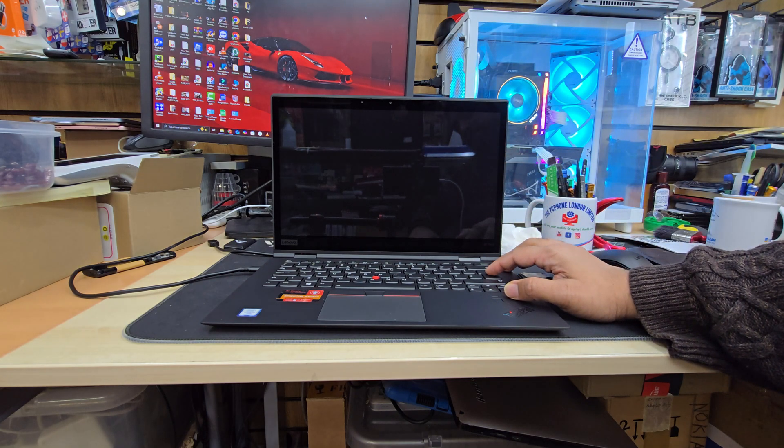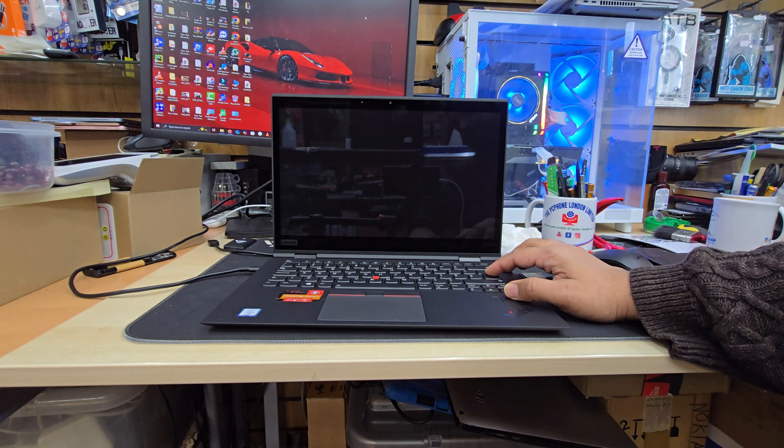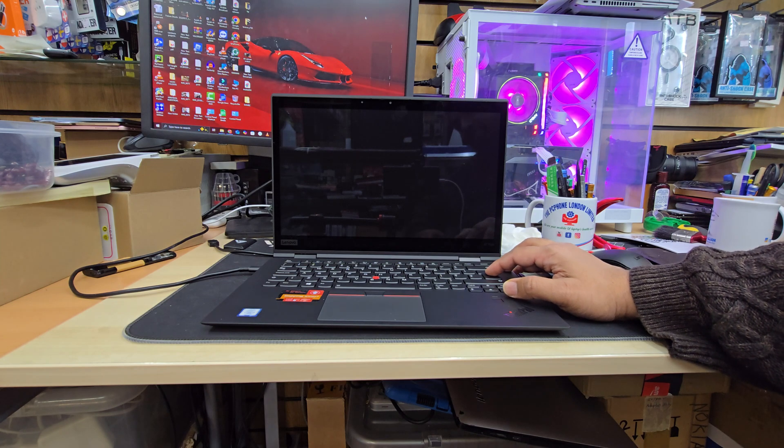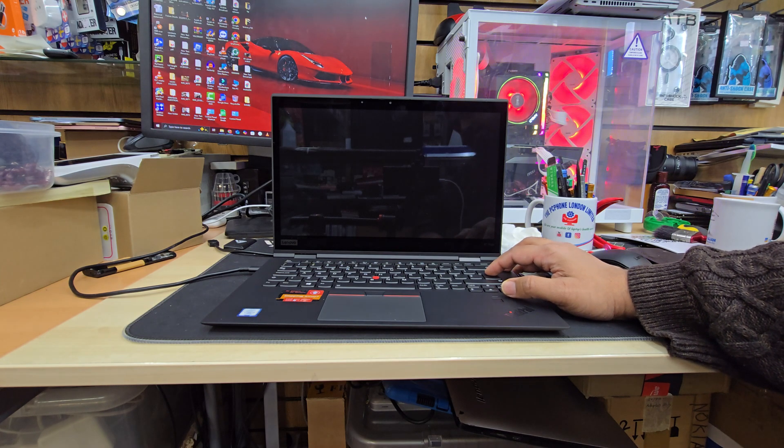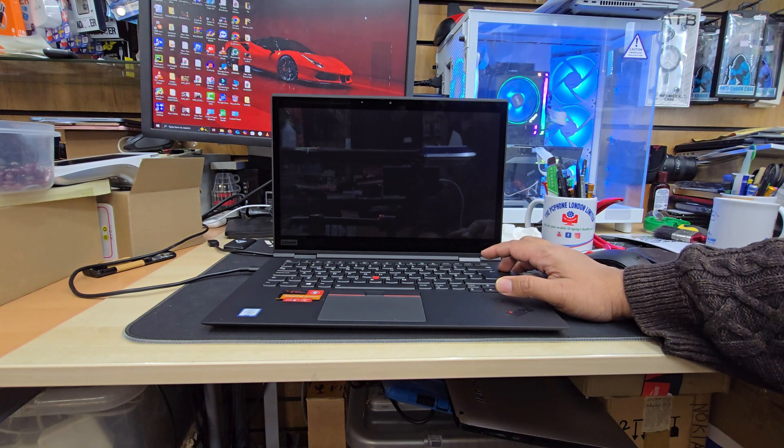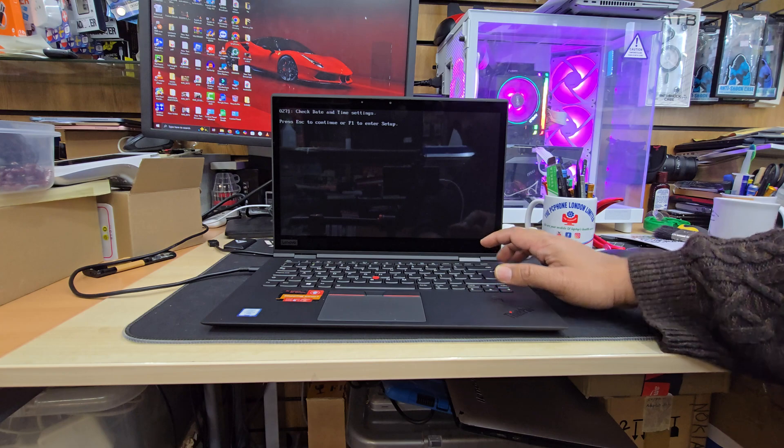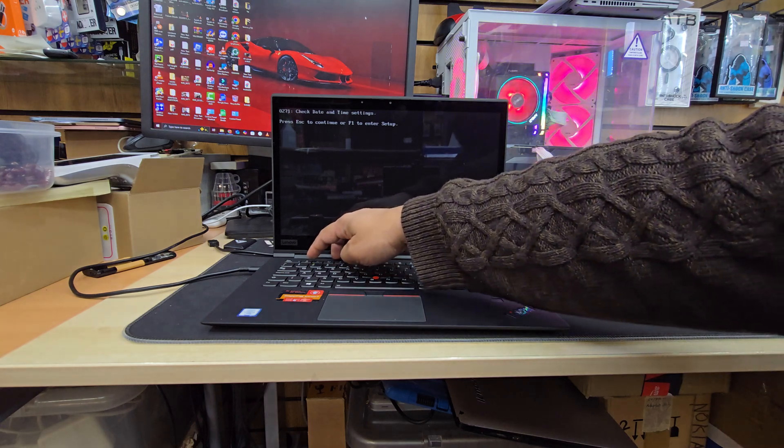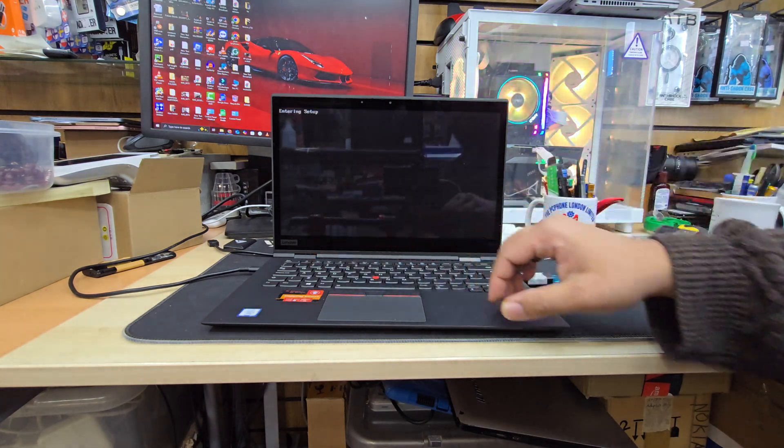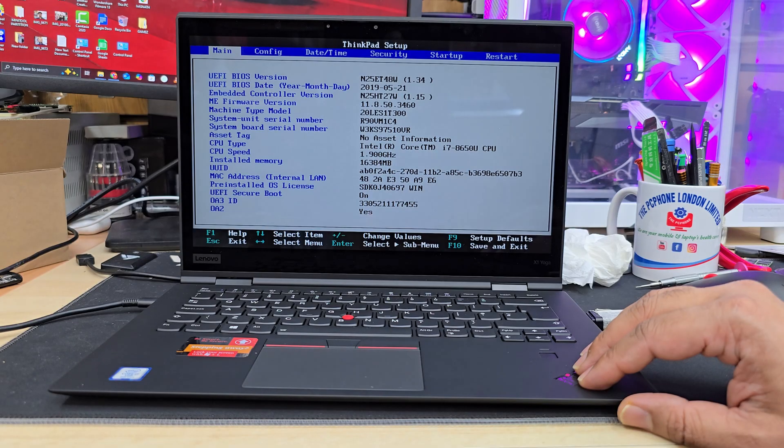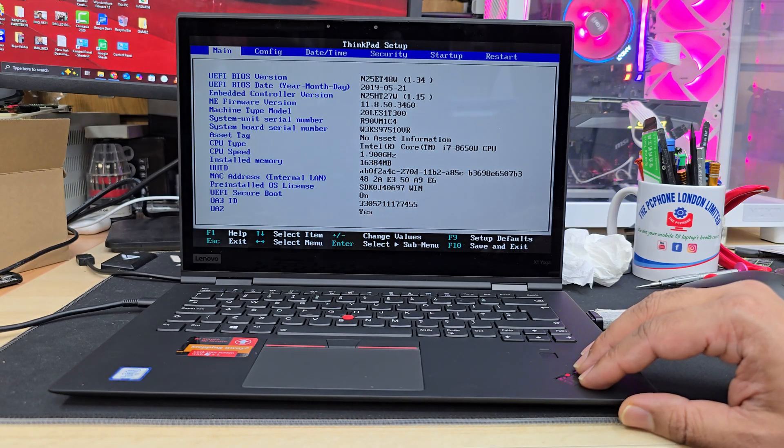It says the date and time has not been fixed. We're gonna sort this out anyway. F1 to continue, all right.